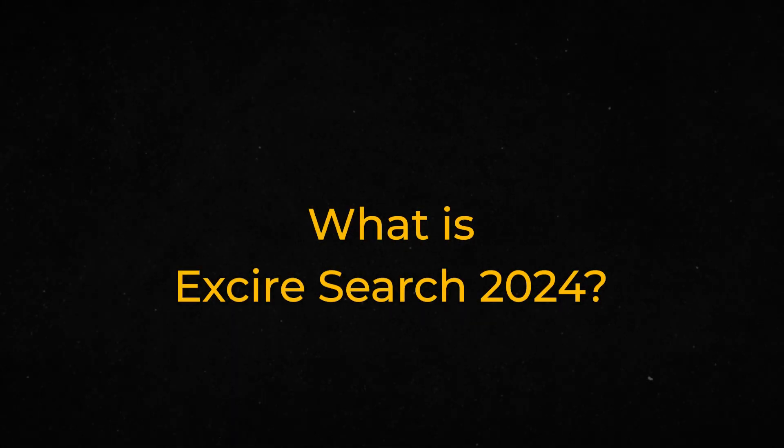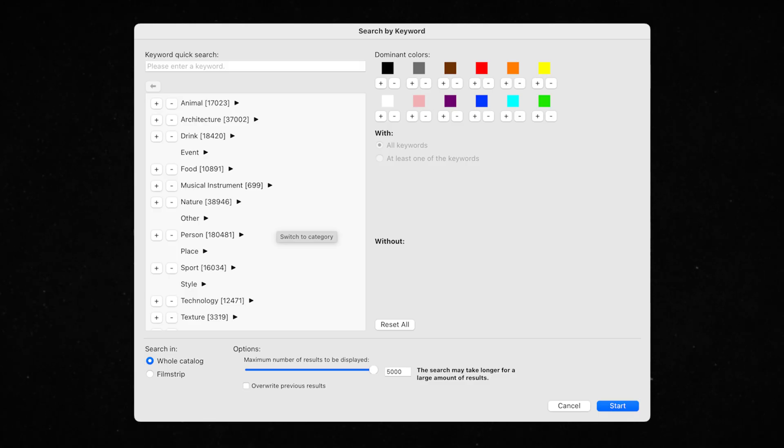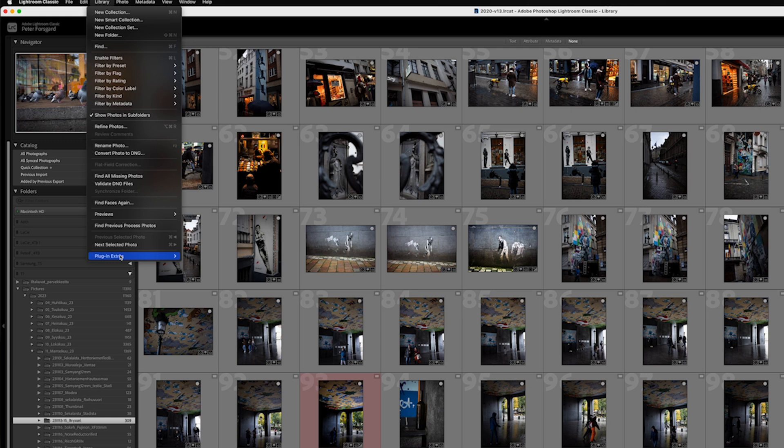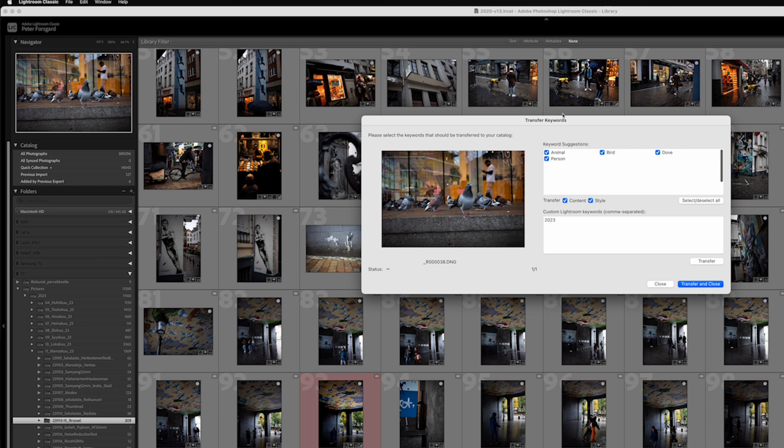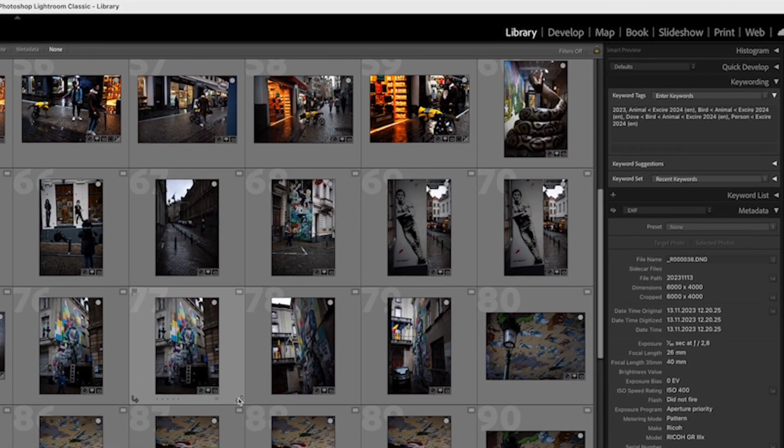So what is Exire Search 2024? It is a database and search engine. It indexes your catalog and adds keywords to your images, so you don't need to add keywords manually in Lightroom. You can do it with Exire Search and then transfer those keywords to Lightroom Classic if you feel like it, but it's not necessary. You can use the Exire Search database for searching. So if you have a lot of images and are bad at making keywords in Lightroom like I am, this is a very good help for that.